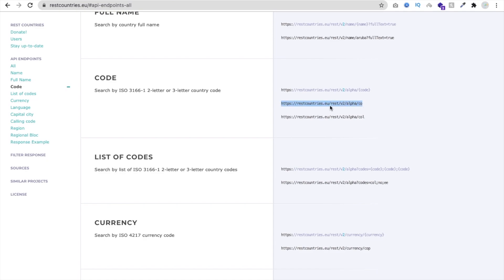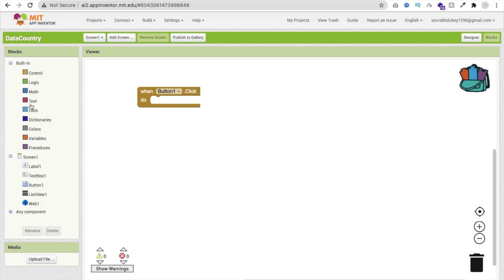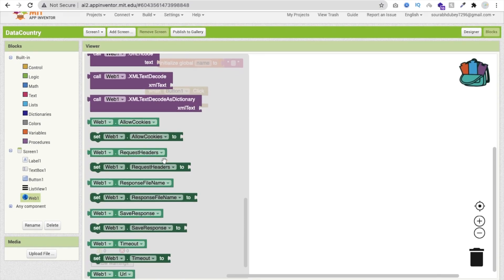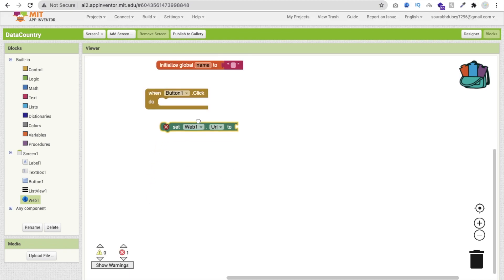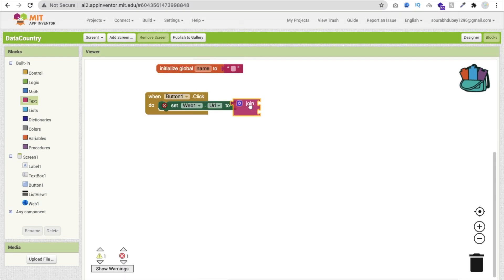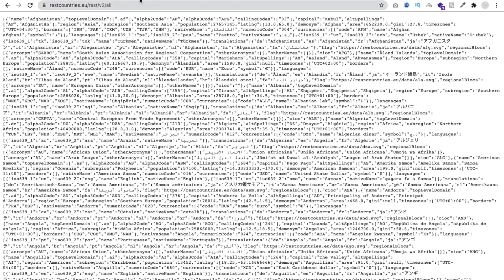I'm going to use the country code endpoint. Copy this URL and go back to MIT App Inventor's Blocks section. Create one variable, initialize it to nothing. Whenever someone clicks the button, click on the Web component and find 'Set Web URL to'. Drag that block in, then use the Join option — copy and paste the URL components together.